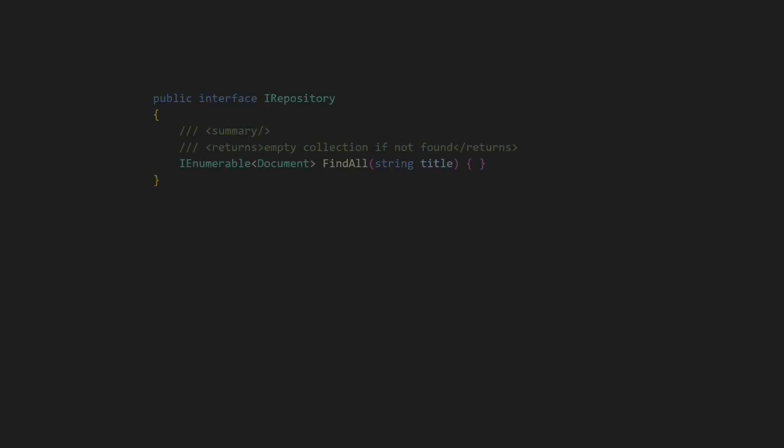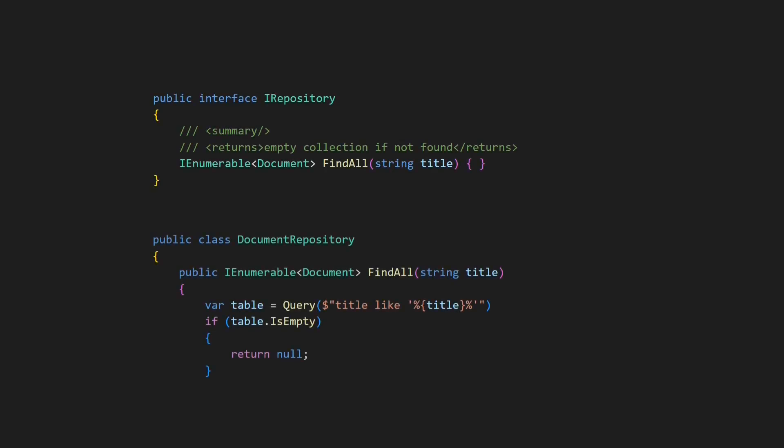The Liskov Substitution Principle also requires that post-conditions are not weakened by the implementation of an abstraction. In this example, iRepository defines that FindAll returns an empty collection if nothing was found. But the Document Repository returns null in this case, which very likely causes the clients of iRepository to fail, and so violates the contract defined by the abstraction.